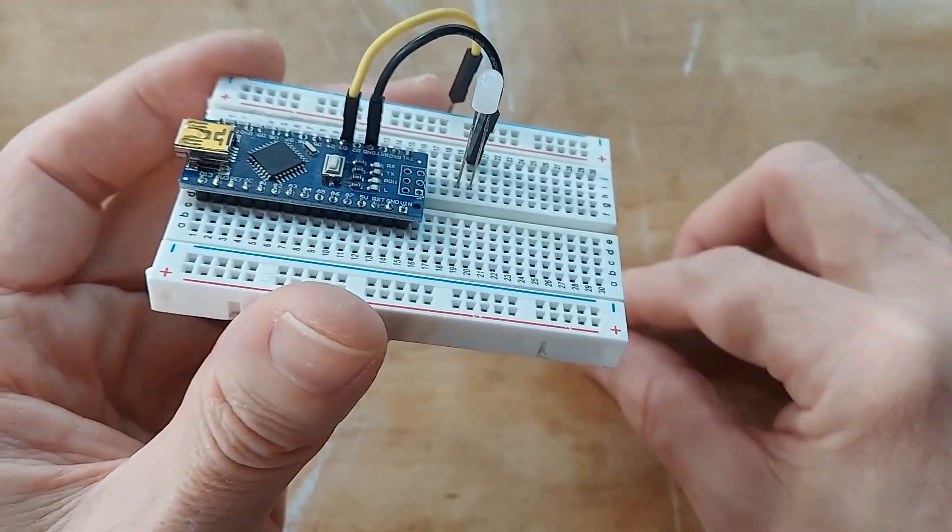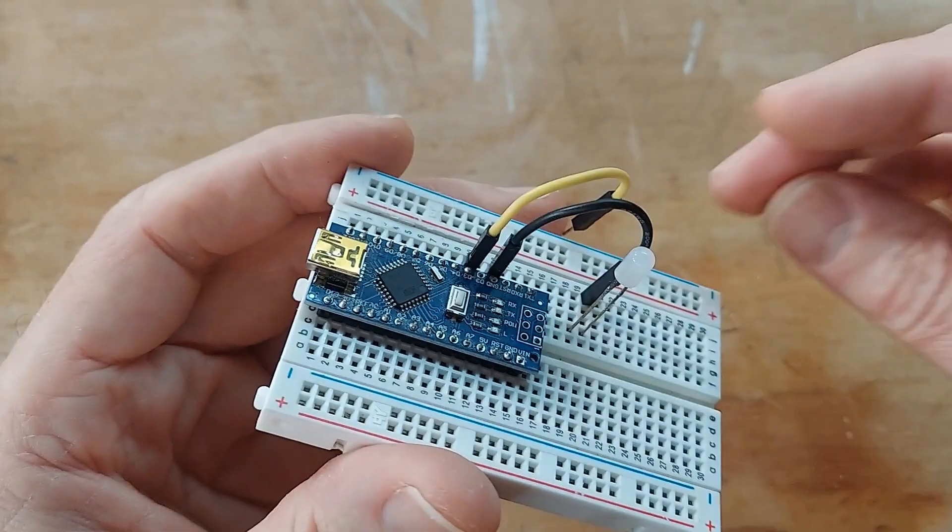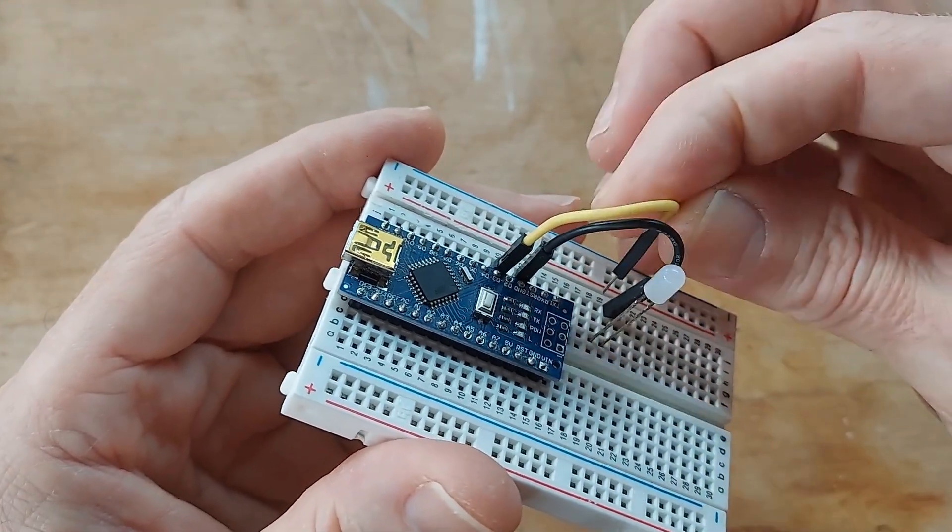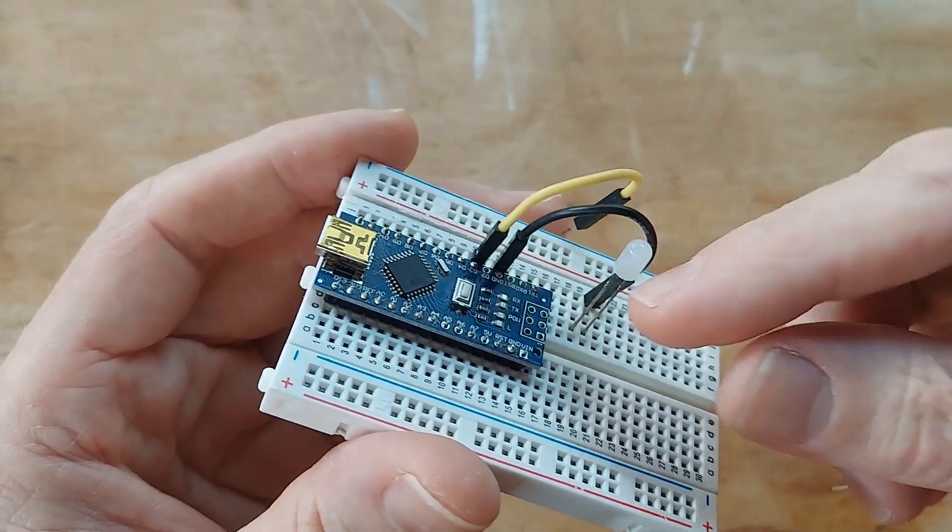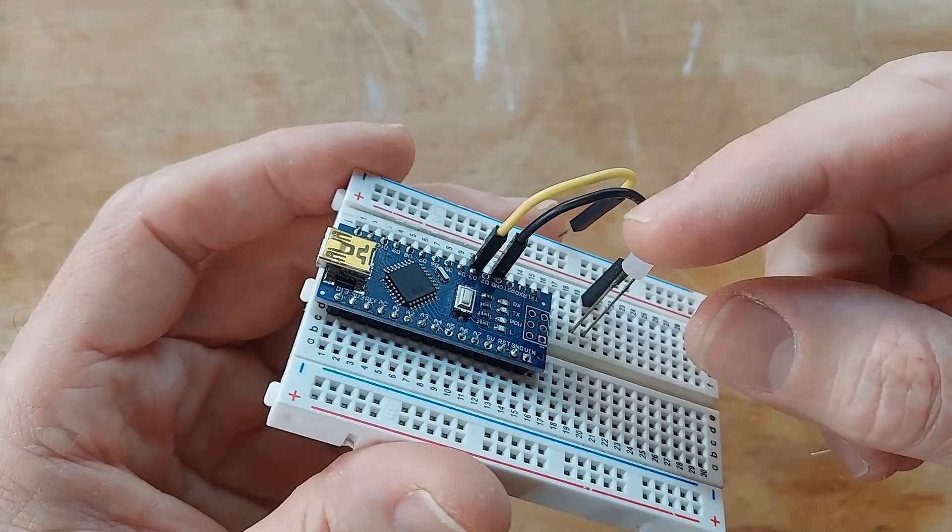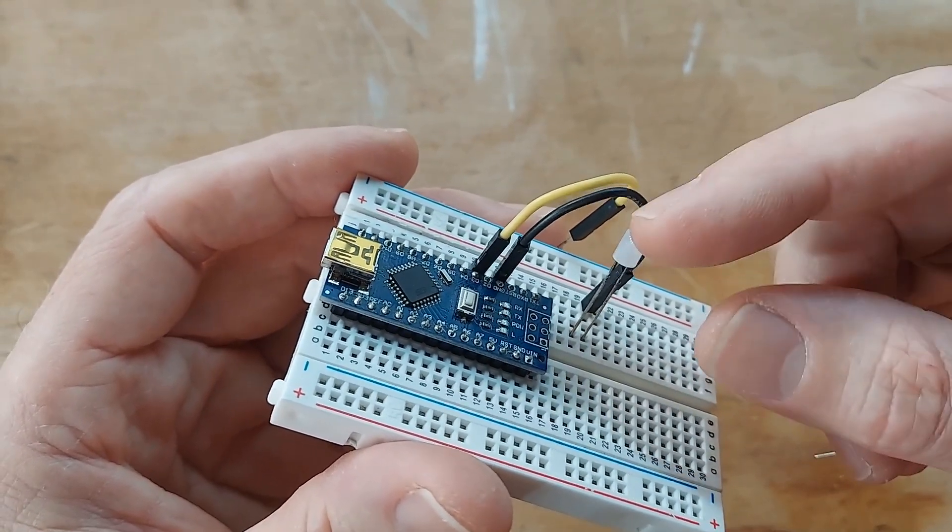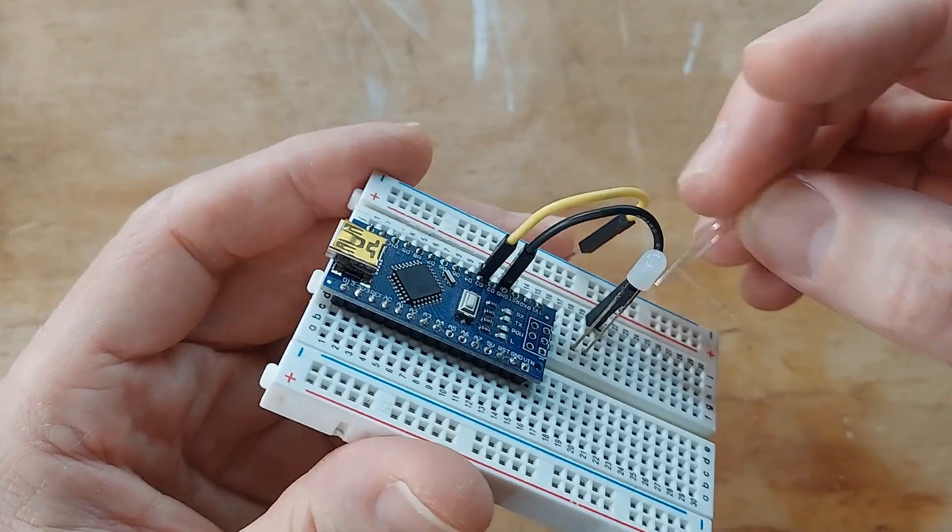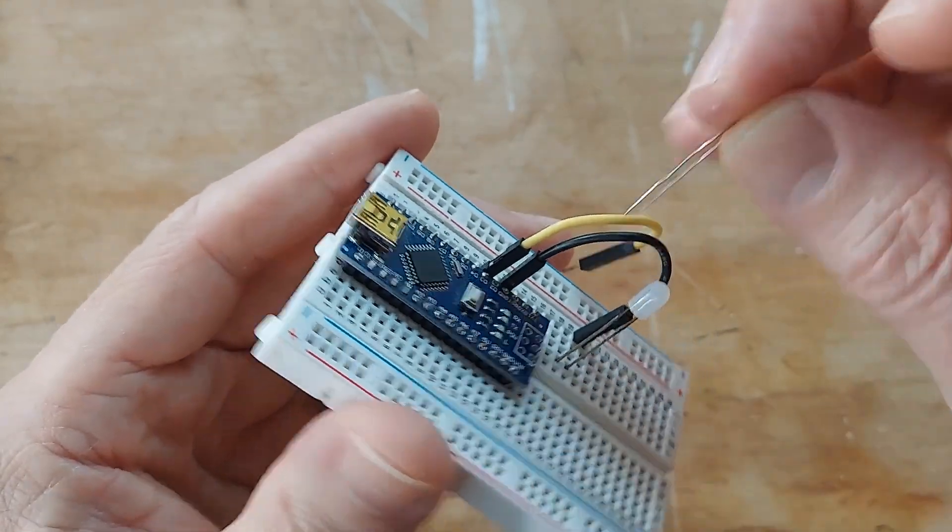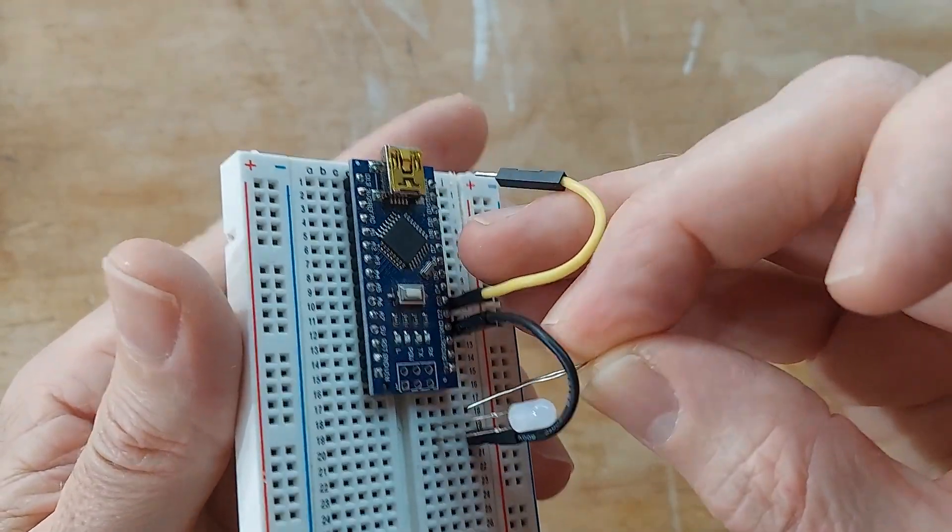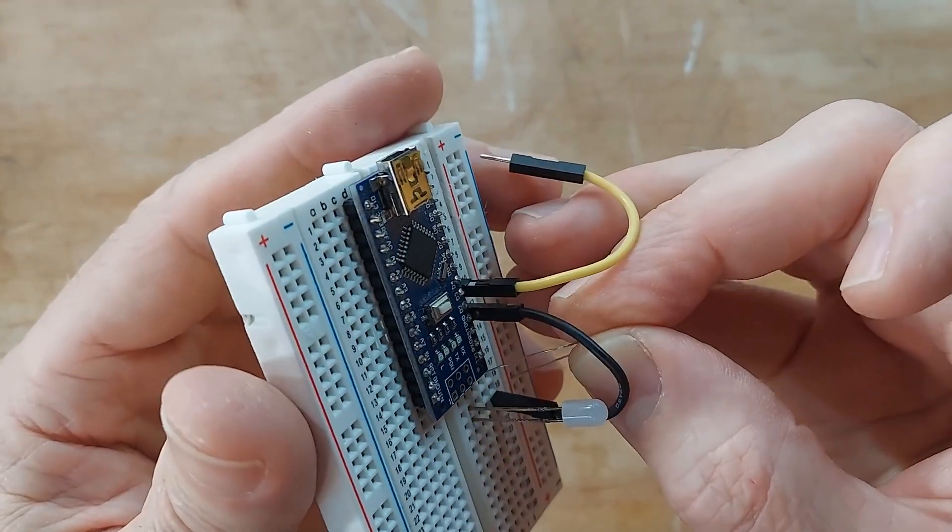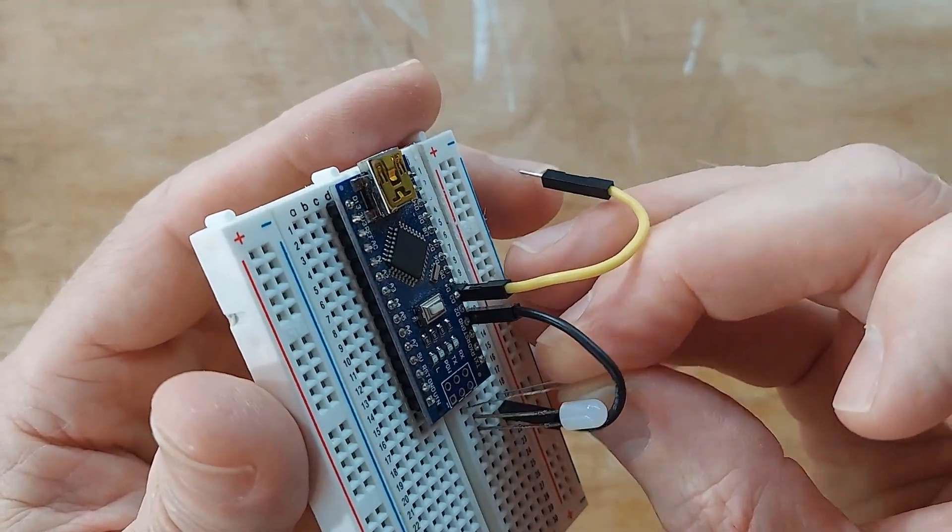And then for the resistor, we don't want to plug this digital output directly into the leg of the LED, because it'll push too much voltage and current through this LED, and it can burn it out. So instead, we're going to take our little resistor, and the legs of these are just way too long. And I'm going to shove that in there.